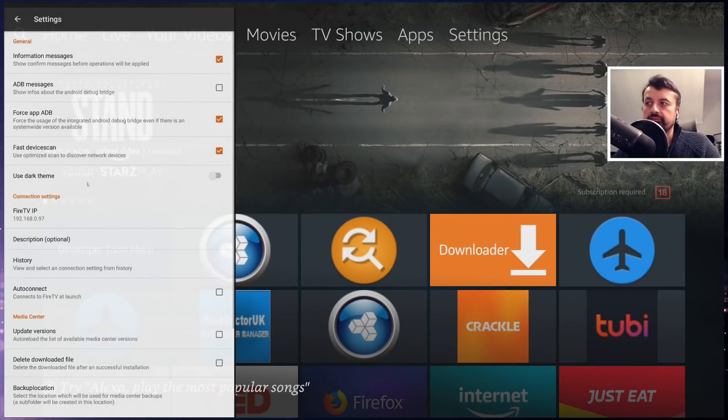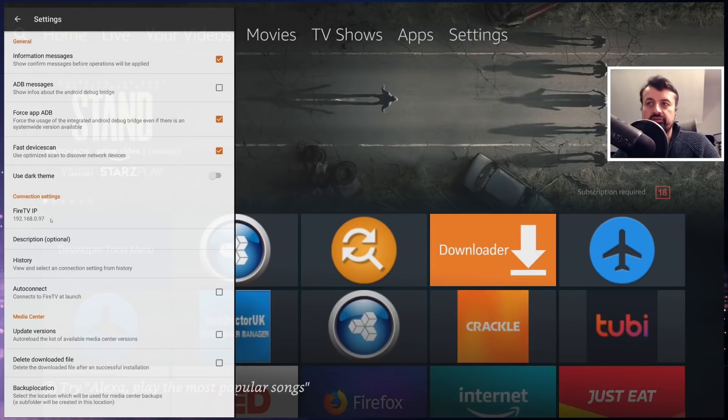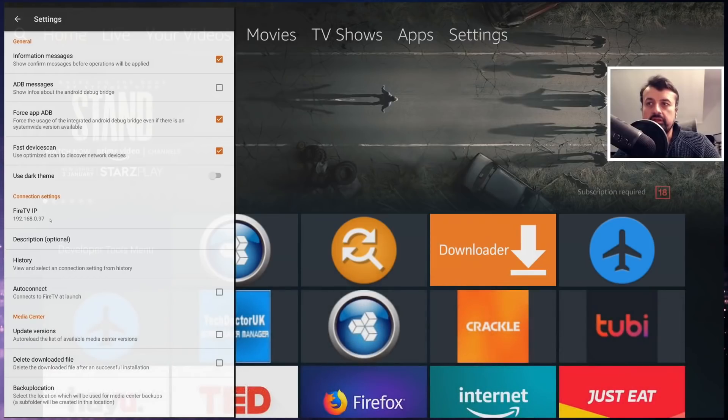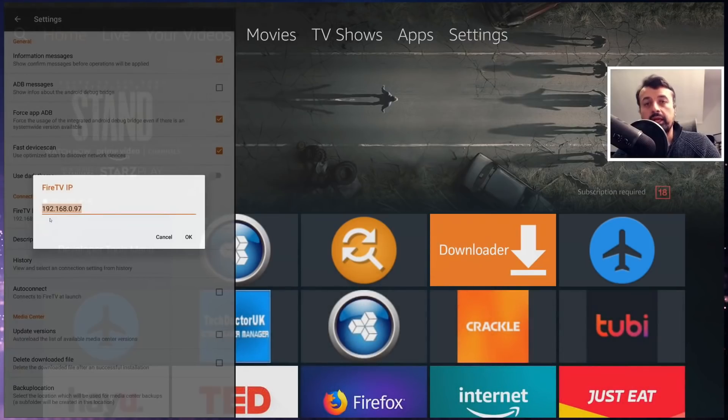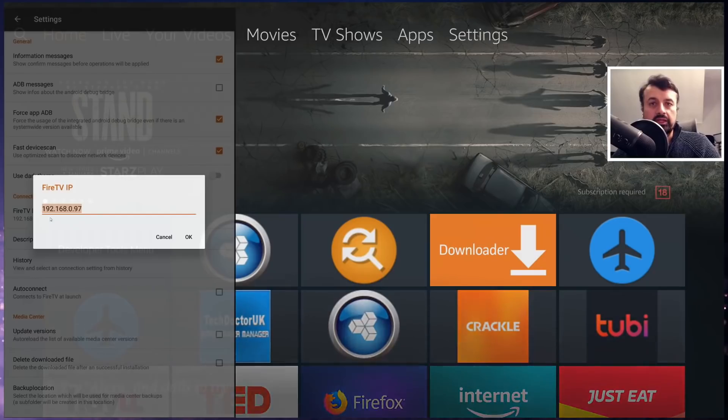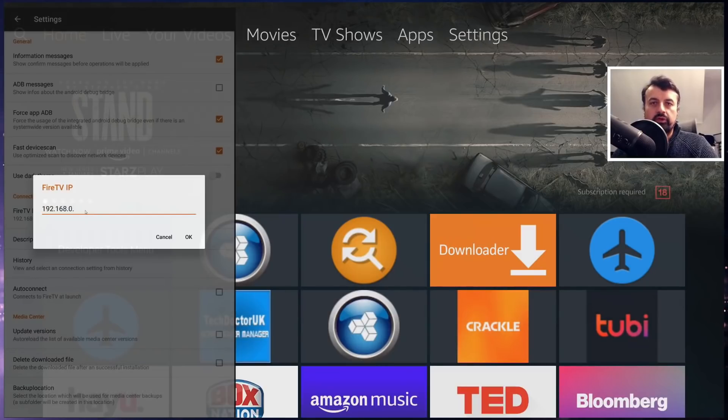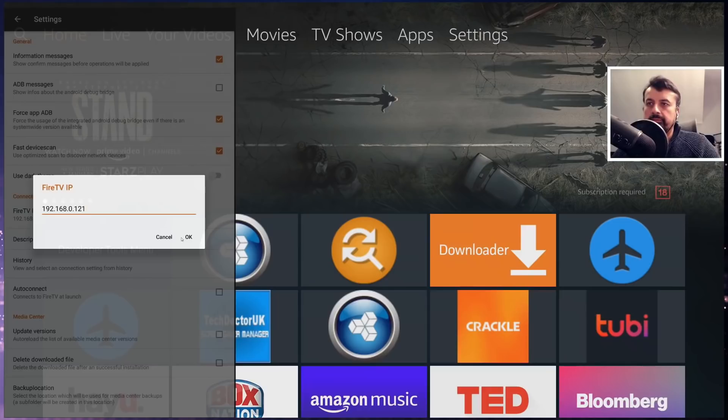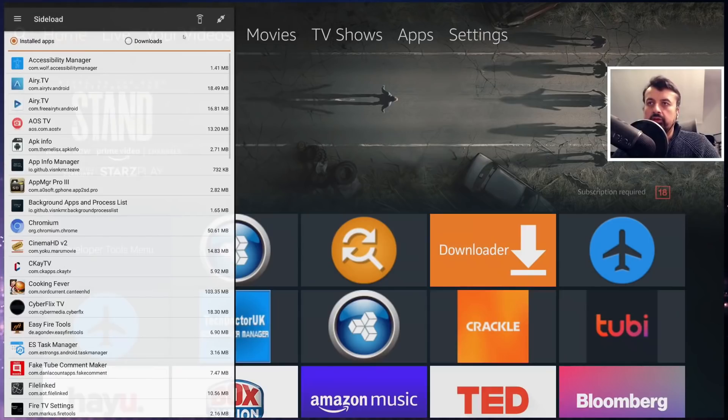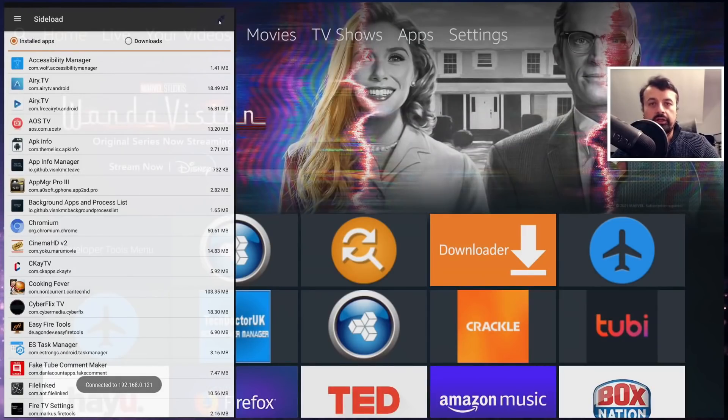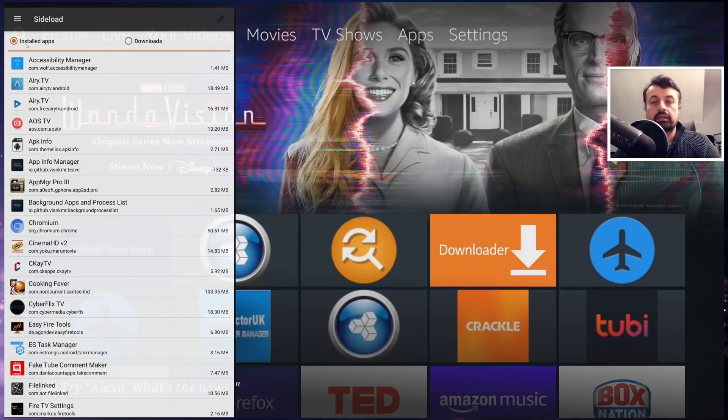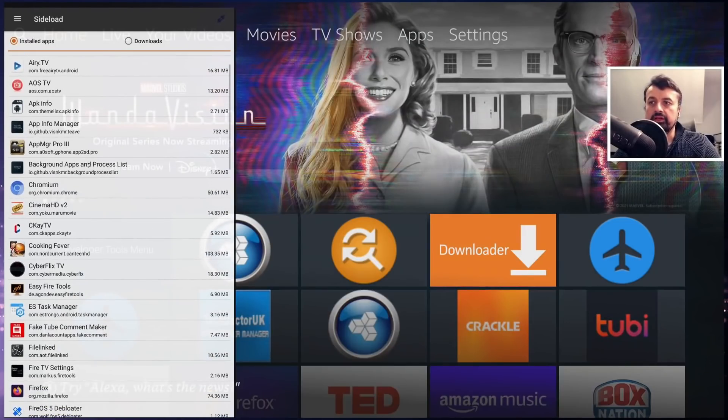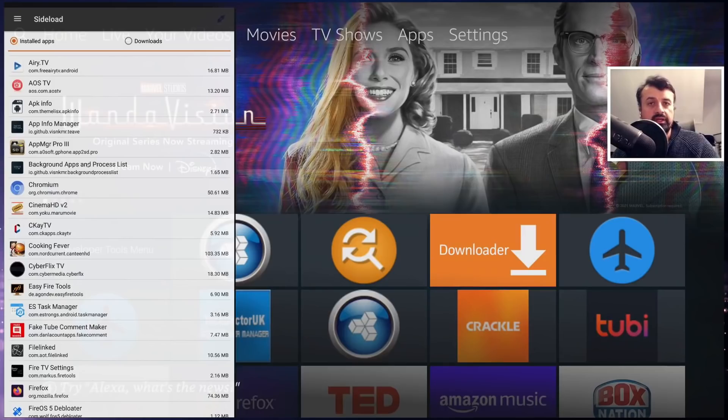Go to settings and where it says Fire TV IP, here you can enter in the direct IP address of your device that you want to manage or connect to. So my 4K Fire Stick IP address ends in 121. Let's click on OK and let's now click on the connect button, and that's now connected.